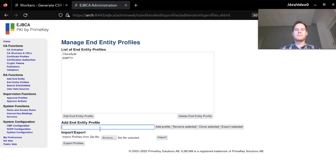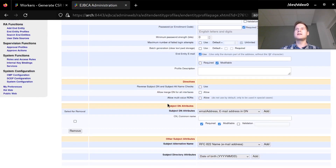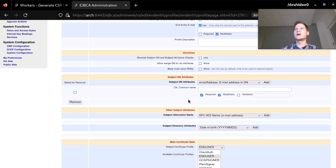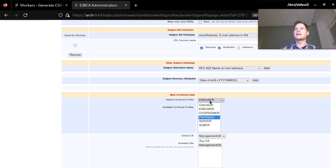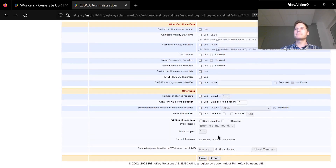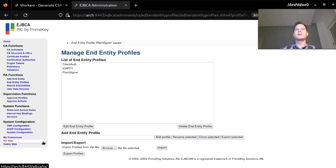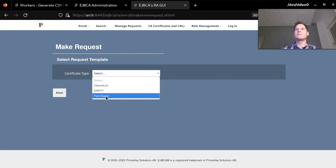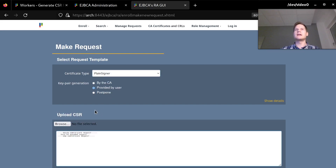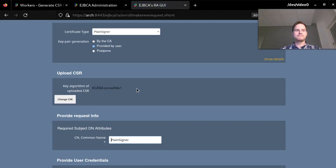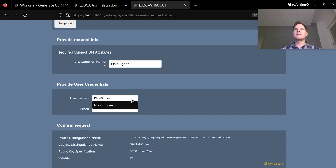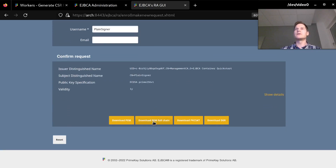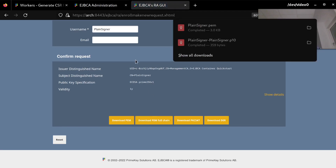I will also create an end entity profile also called PlainSigner. In here I define the information I keep about the holder of a certificate. The only information I'm providing is a common name, so I will leave this as default and just configure it to map to my PlainSigner certificate profile. Now that my profiles are created I can go to the EJBCA RA web to create the request. I want a certificate of the PlainSigner profile. The key pair generation was done in SignServer, so it's provided by the user and I need to upload the CSR. I will save this in the EJBCA database under the username PlainSigner and download the full PEM certificate chain to upload into SignServer.